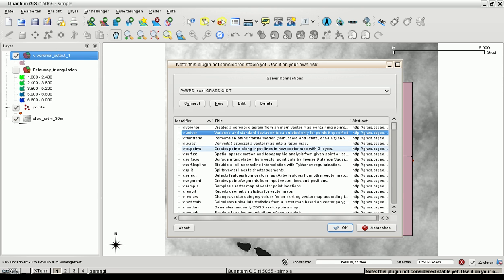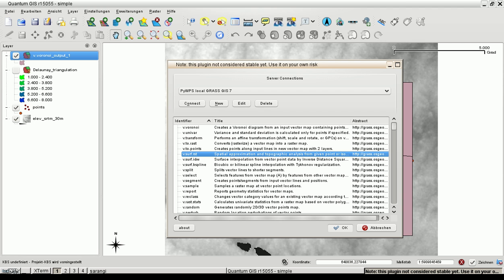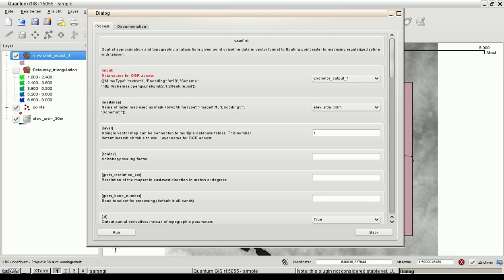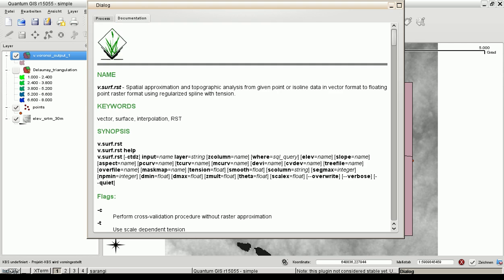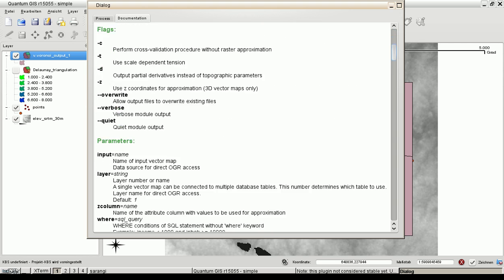Now let's choose a quite complex GRASS module, a vector module to interpolate surface with regular spline tangent method. So the GUI generation needs a bit longer. We have our inputs. Let's have a look at the documentation first. Yes, we know what we are doing.